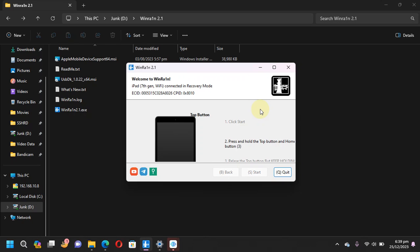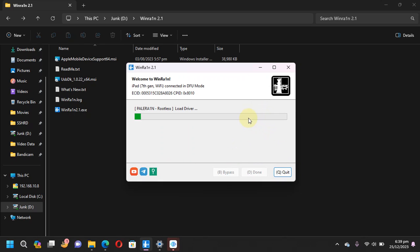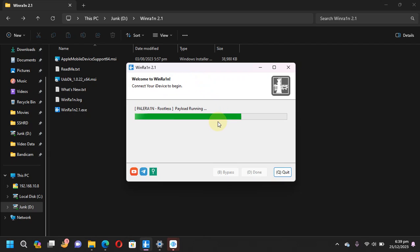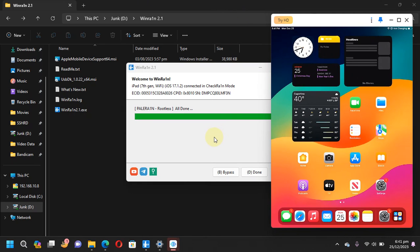Just keep holding the buttons as instructed and it will start the jailbreak process. You will see 'load driver,' 'PaleRa1n rootless,' and you can see my device here — it's an iPad 7th generation. I will keep the video running without cuts so that you can see that it works. It is checking and now it should boot my device and complete the jailbreak process. You can see: all done. Please let the device boot and get to normal mode so we can have the PaleRa1n loader.